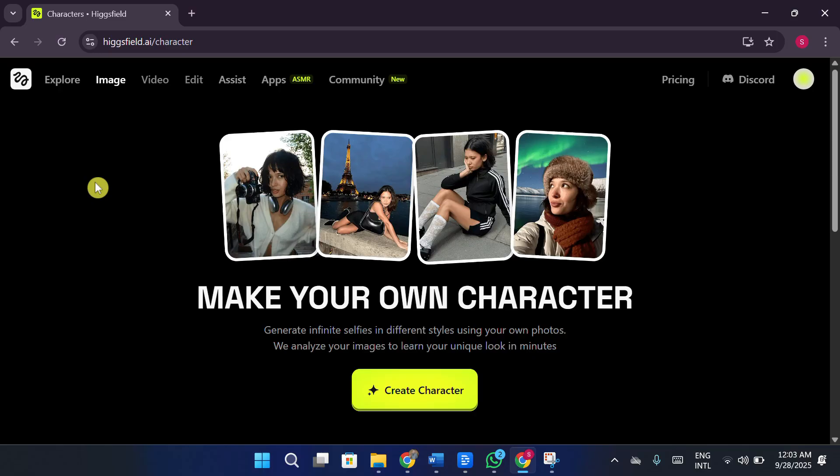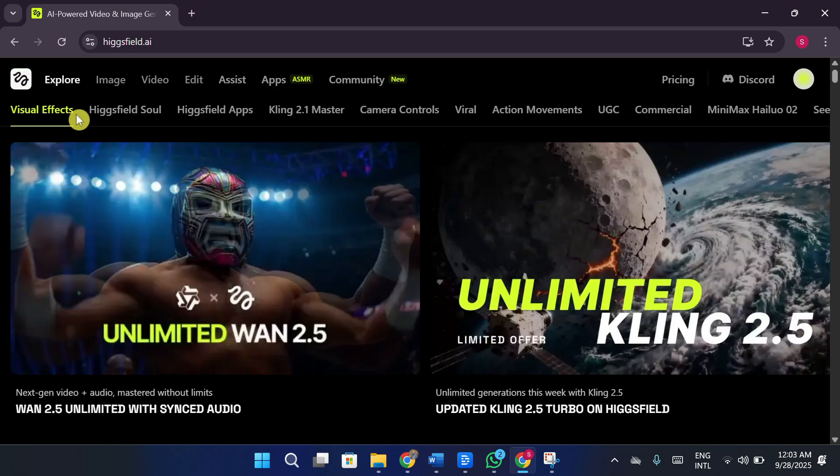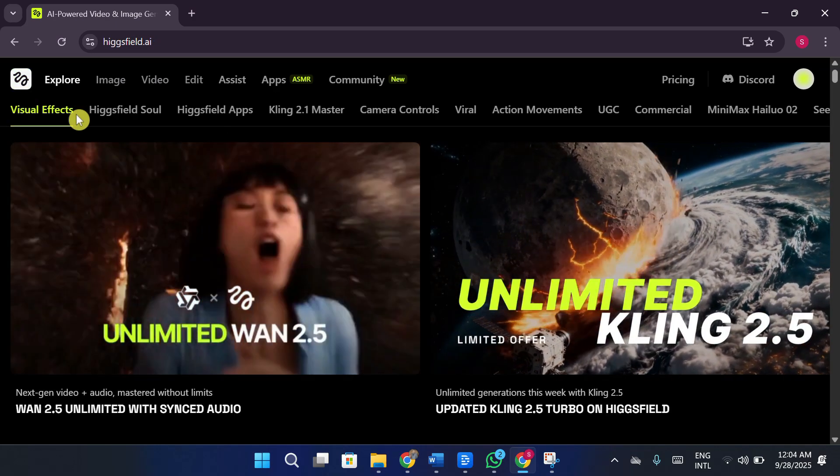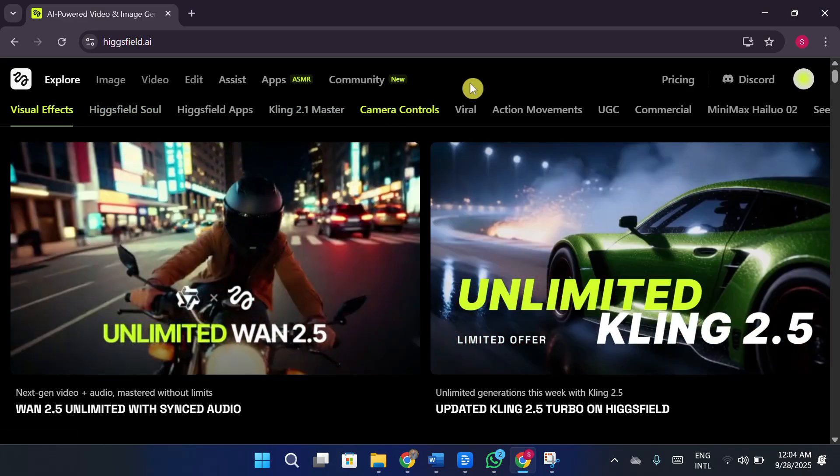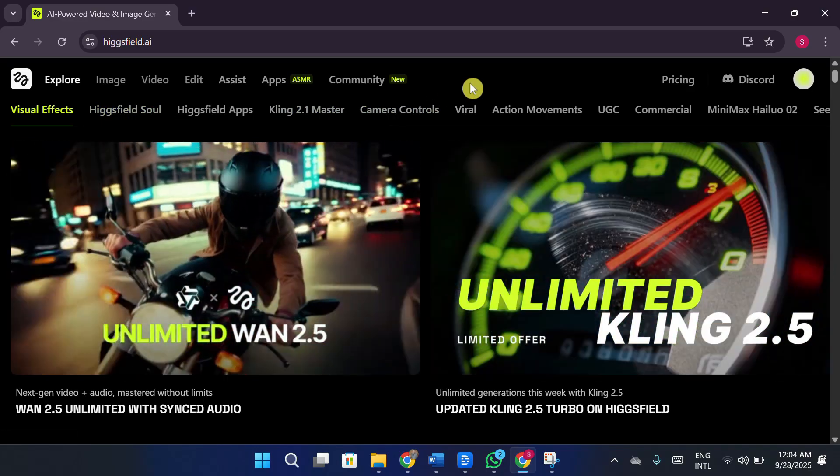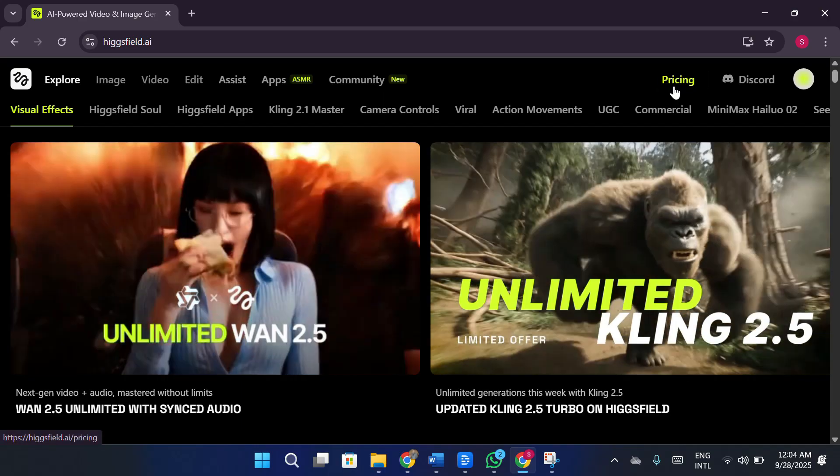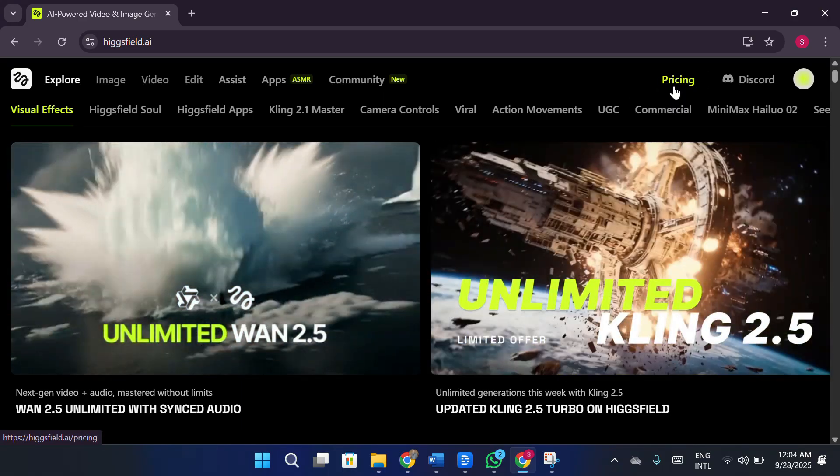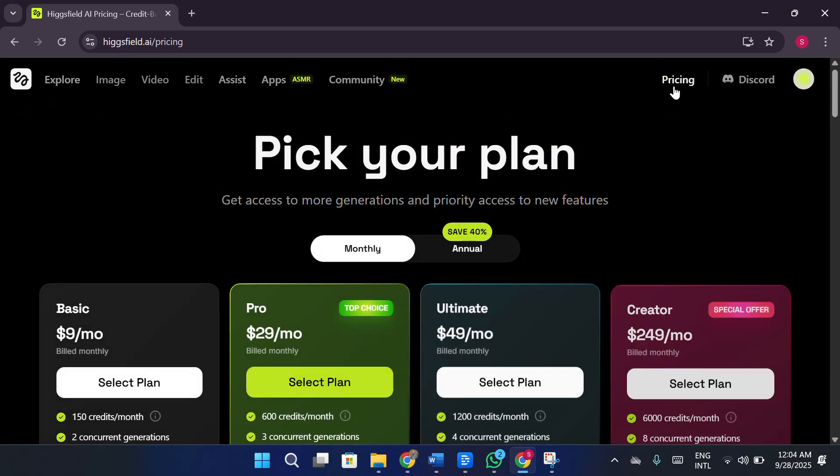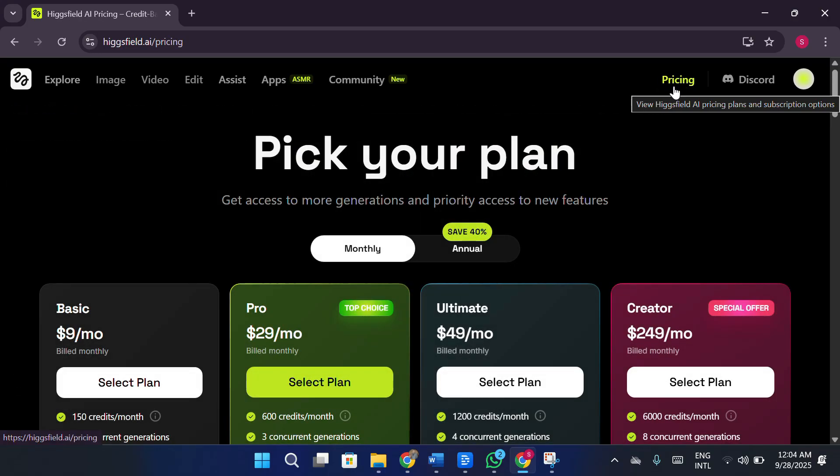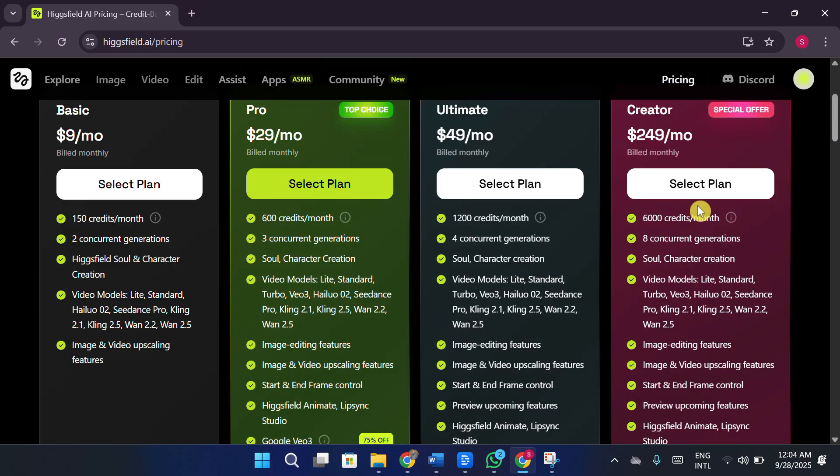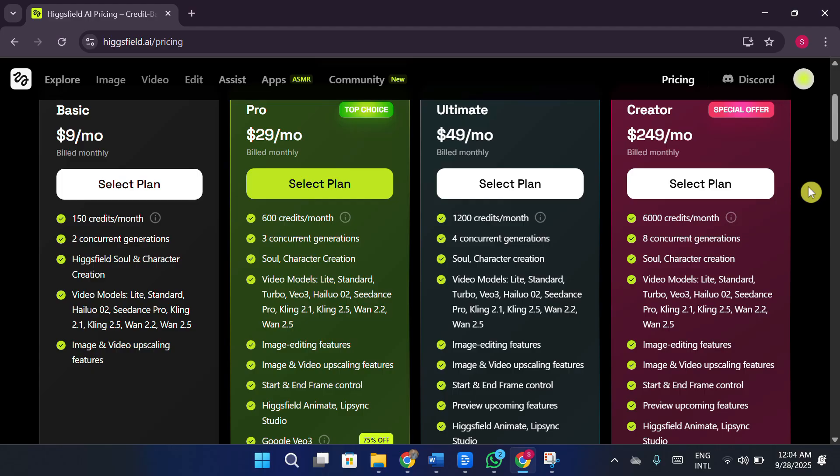Then at the top end, you've got the ultimate plan, which is $49 per month. This one gives you 1,200 credits, more concurrent generations, full character creation, and access to their so-called soul character feature. There's also a UGC builder included, which sounds promising. It's supposed to let creators design influencer-style content for platforms like TikTok and Instagram. But the frustrating part? At the moment, it isn't even fully functional for free users. It's shown as part of the package, but not accessible unless you're on the higher paid plan. So overall, while the tool has potential, the pricing structure and the lack of a meaningful free plan make it hard to recommend. Unless you're ready to spend at least $30 a month for the pro plan, you won't really get to experience what Higgs Field is capable of.